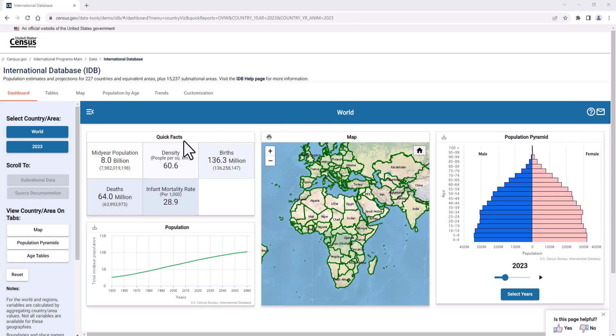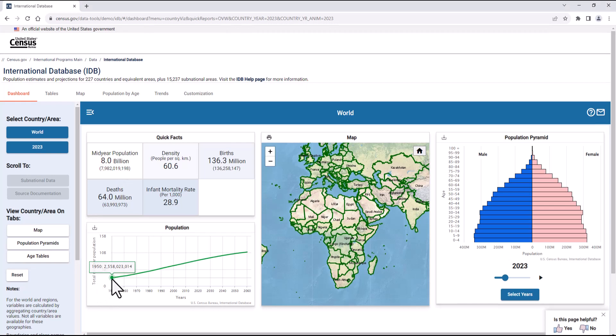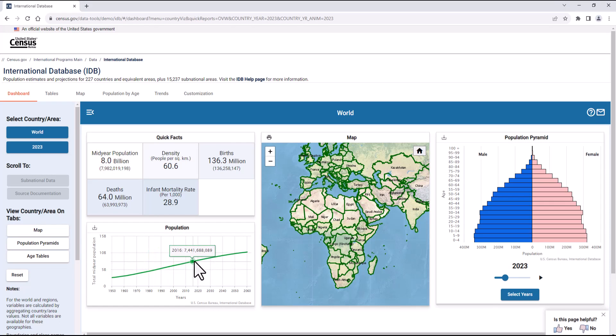Initially, we see quick facts about the world's population, including several charts showing important demographic trends over time. Looking at these data and charts, you can see that the world's population is about 8 billion as of 2023, and that the population will continue to grow into the 2060s, albeit at a slowing pace.